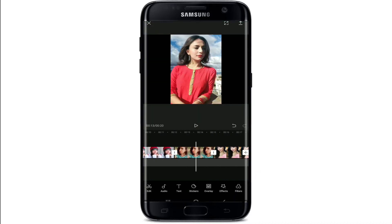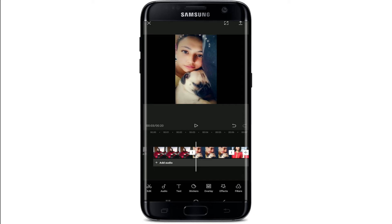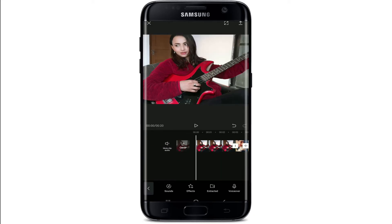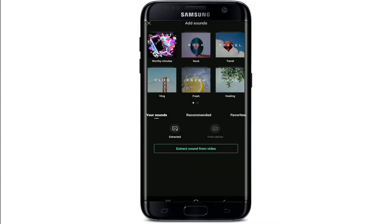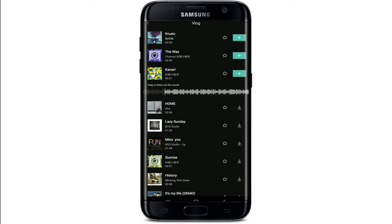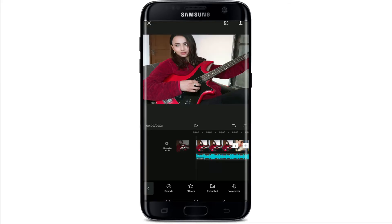As you can see, all the photos have been added to the video clip section. Now click on Add Audio and select any music from the Sounds category, or you can go to the Extracted tab and extract music from an existing file. I'm going to use the Sounds option and select a track from the display. Once you find the music of your choice, tap the plus button next to it to add it.